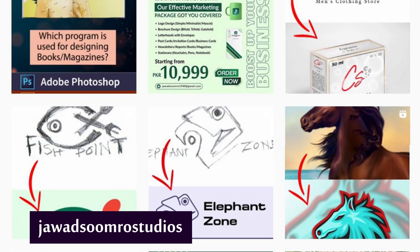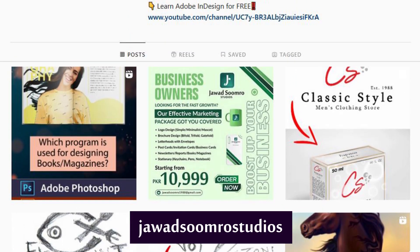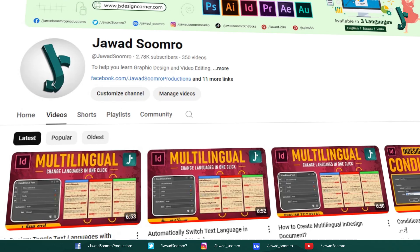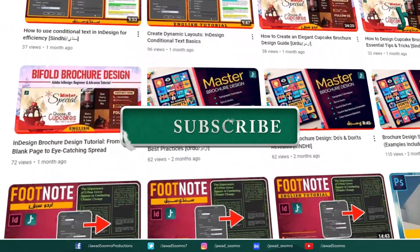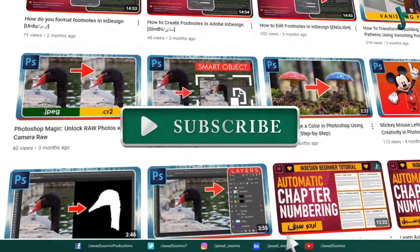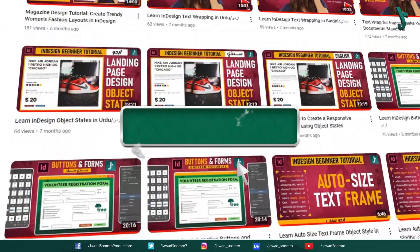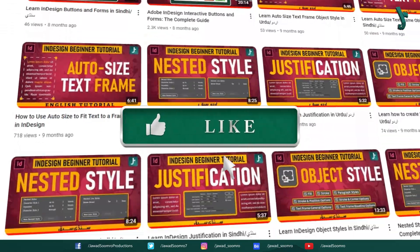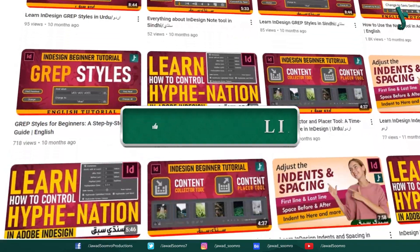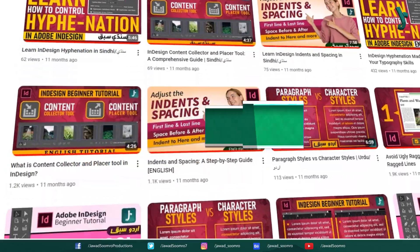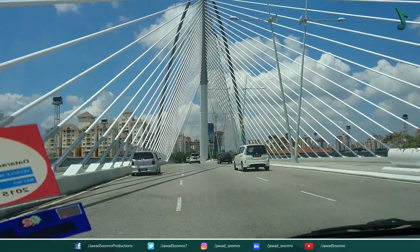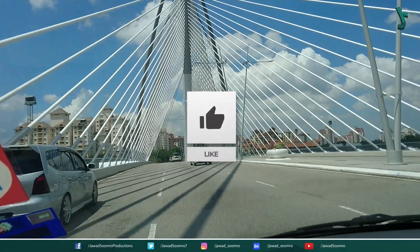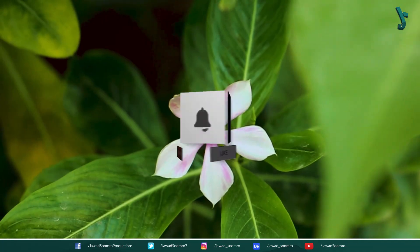Follow my Instagram page, javasumro studios. If you want to see more tutorials like this, make sure you subscribe. If you enjoyed this tutorial, smash that like button and share this video with your friends. If you never want to miss any updates, click that notification bell icon.